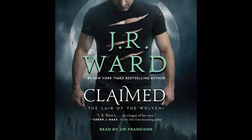Hi, this is Jim Frangione, and I'll be reading a selection for you from Claimed by J.R. Ward.